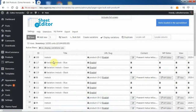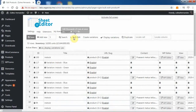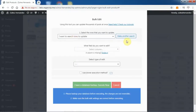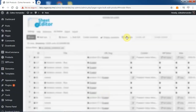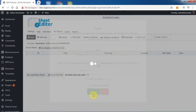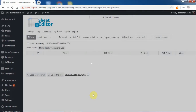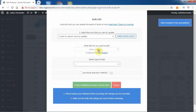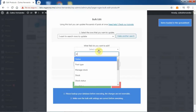To change the stock status for all product variations, you need to open the bulk edit tool and go to the search options. Now just mark search on variations and run the search. This will filter all the variations in your store.